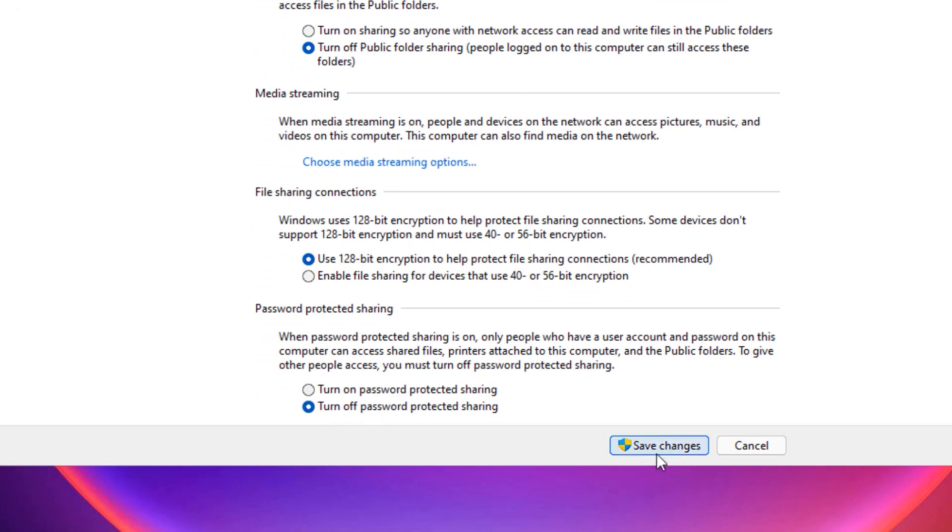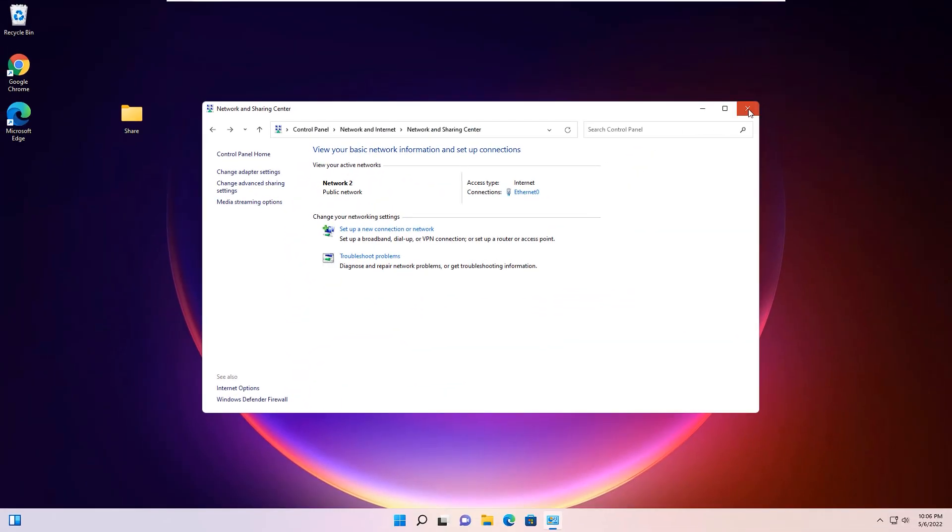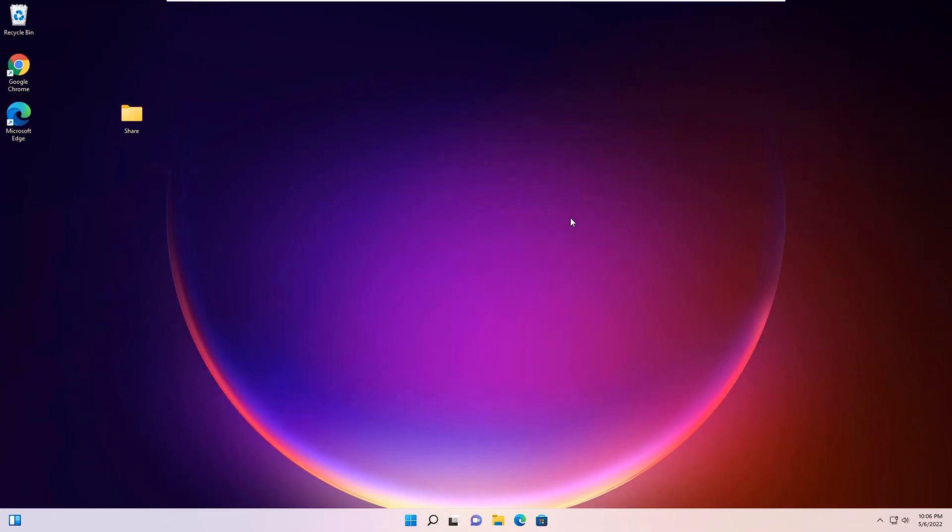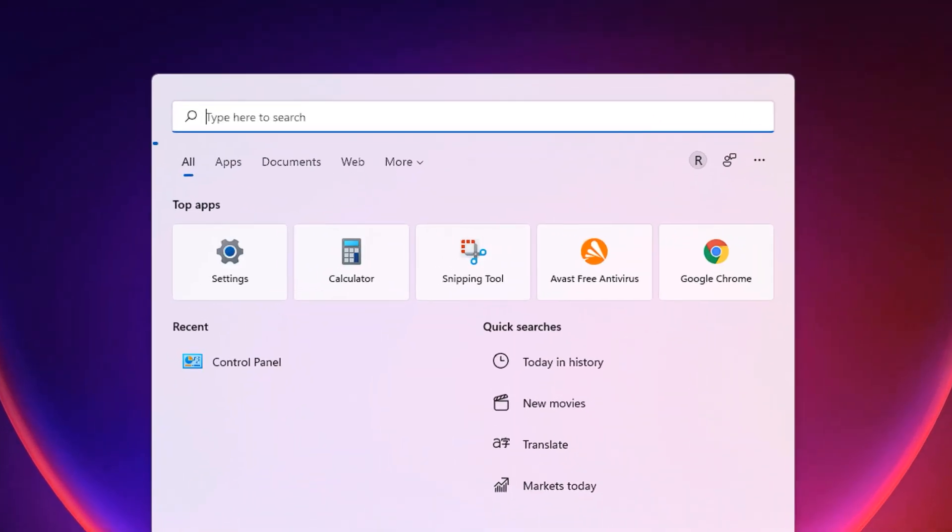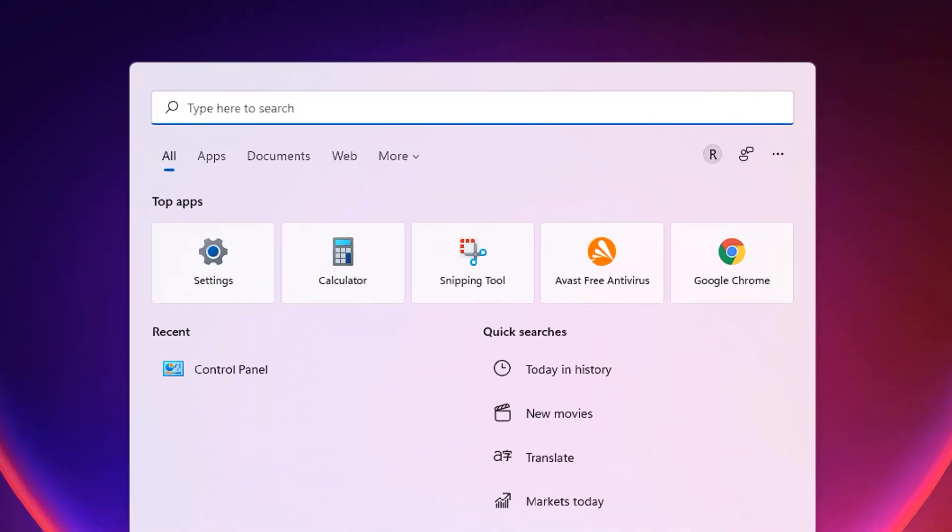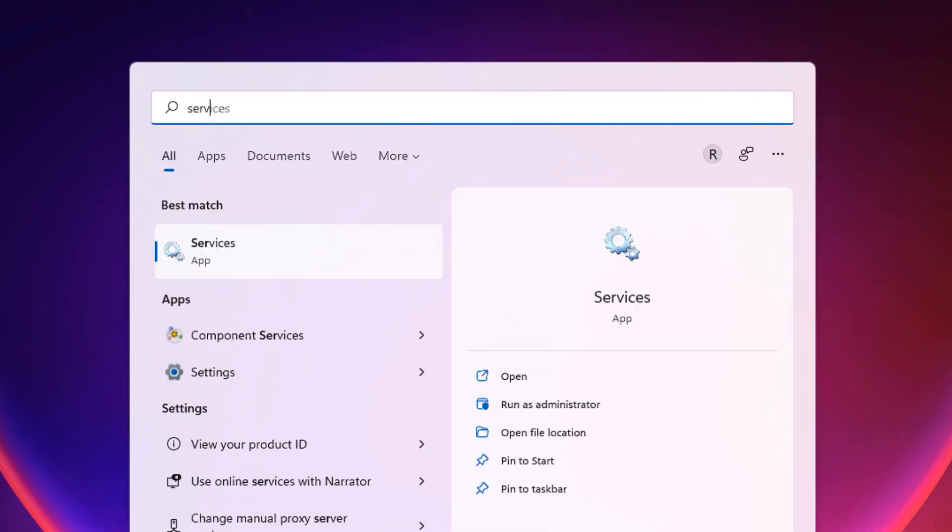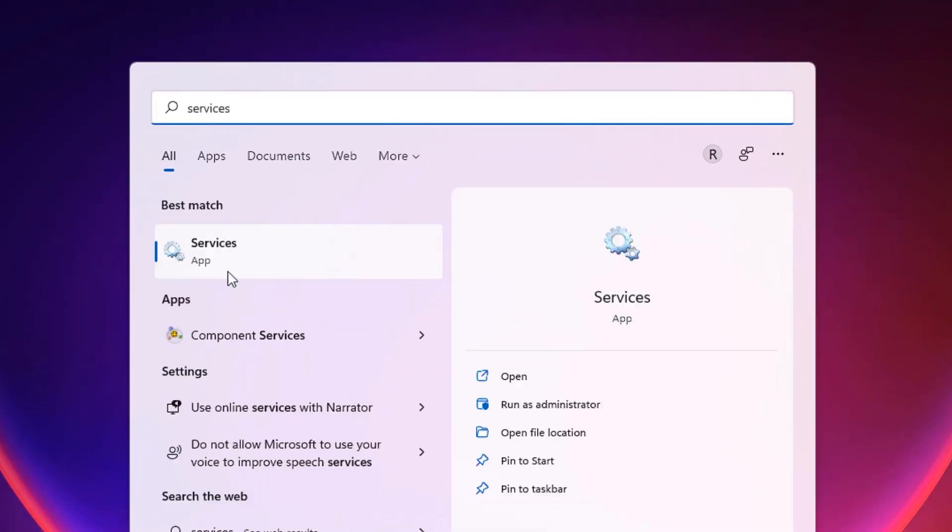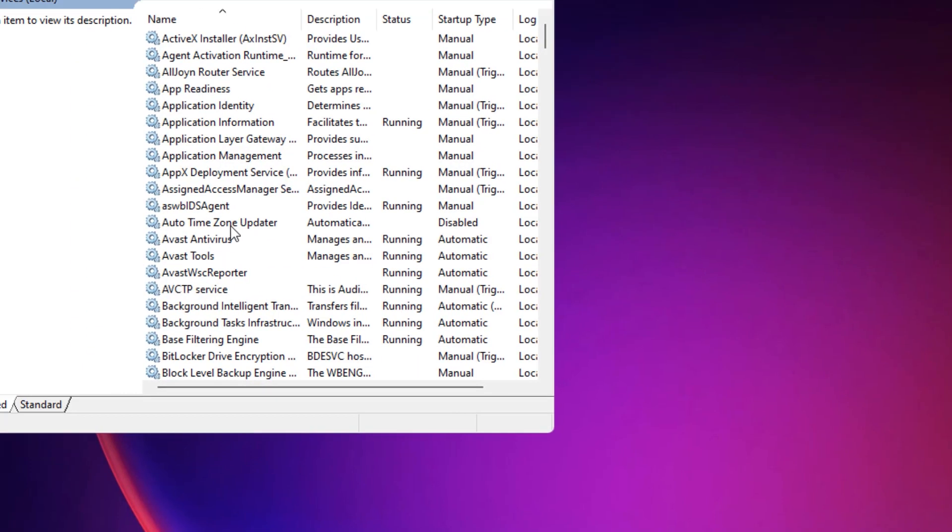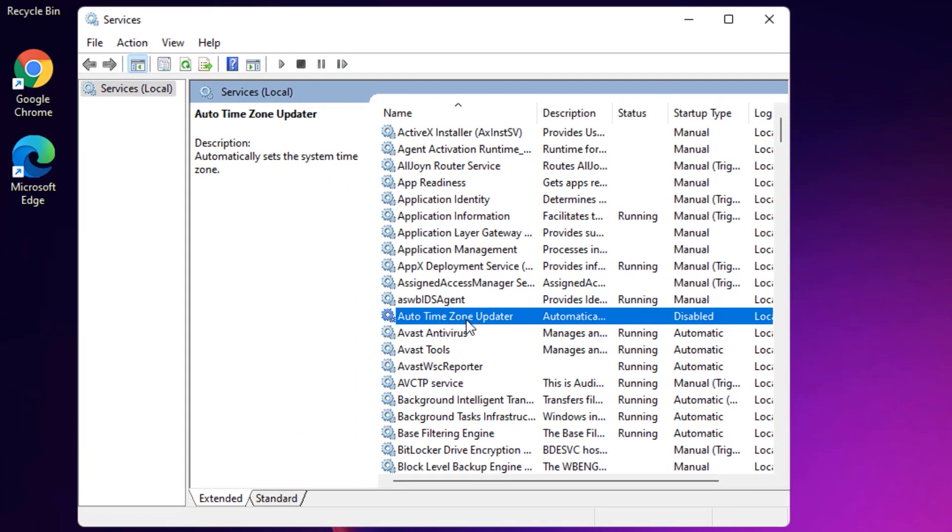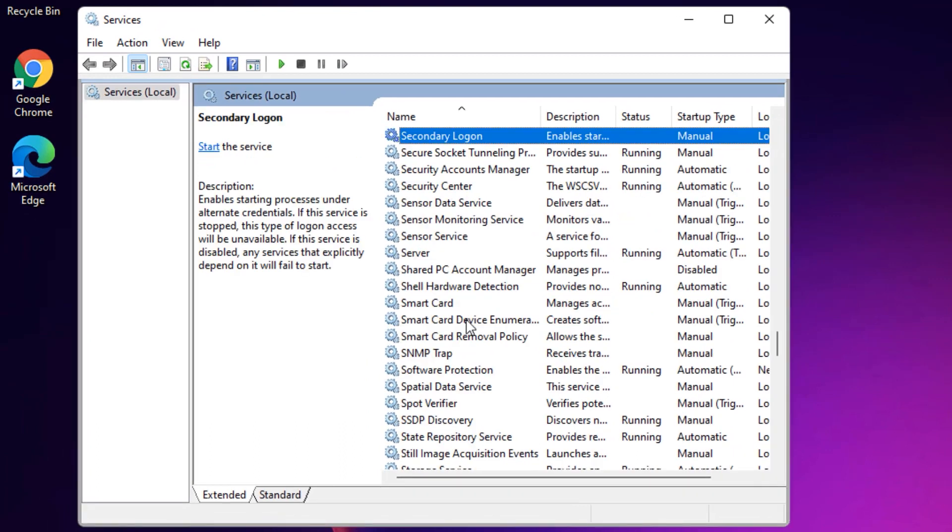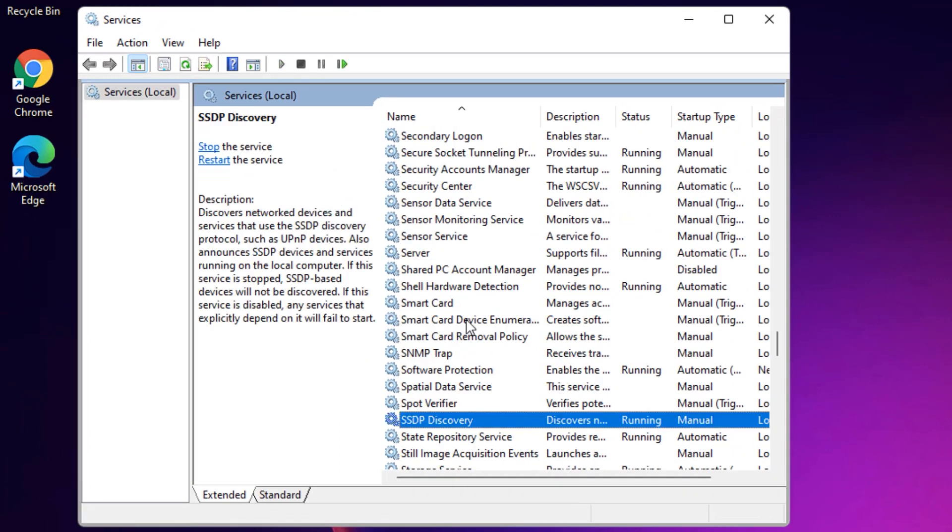As a second step, again open the Windows search bar and search for Services. You will find the Services app under the best match results. Click on it. Now you need to find SSDP Discovery.